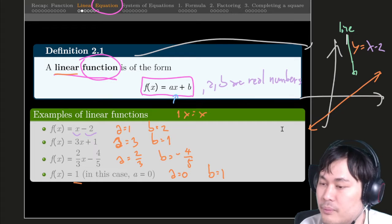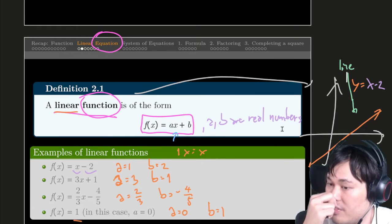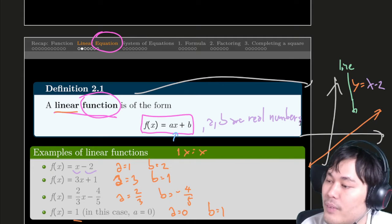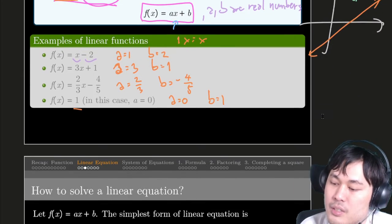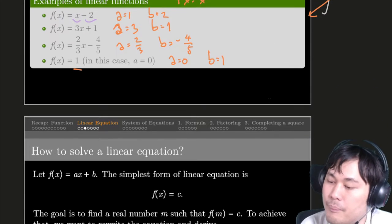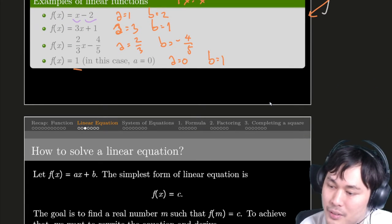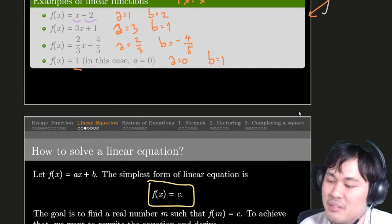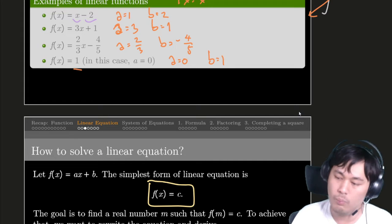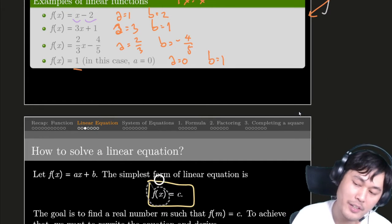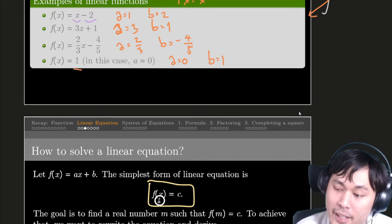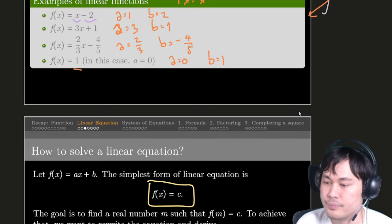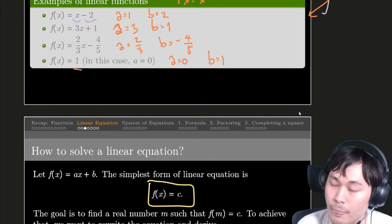But that's a function. And then you have to solve an equation from the function. Maybe you have a function, but then we have an equation. For a linear function, the simplest form is f(x) equal to c. Sometimes you ask why — you want to find an input x that produces the output c.